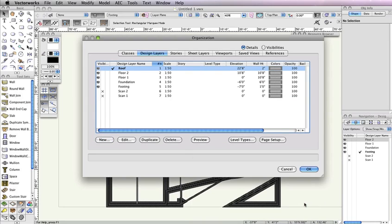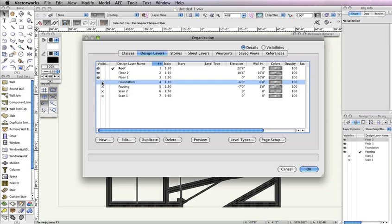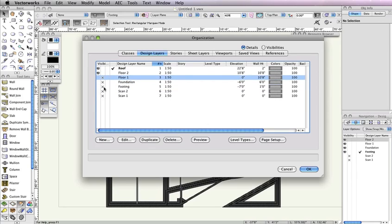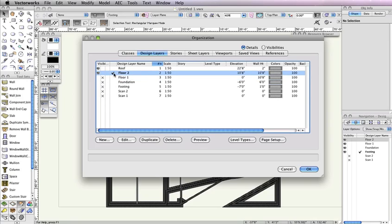Next, in the Organization dialog box, set Floor 1, Foundation, Footing, Scan 1, and Scan 2 design layers to invisible. Additionally, make Floor 2 the active design layer, then click OK to return to the drawing area.